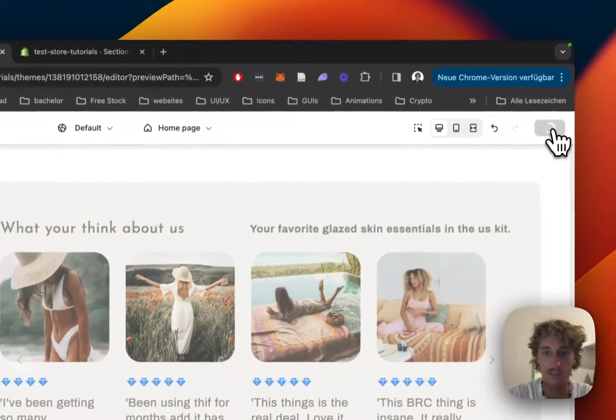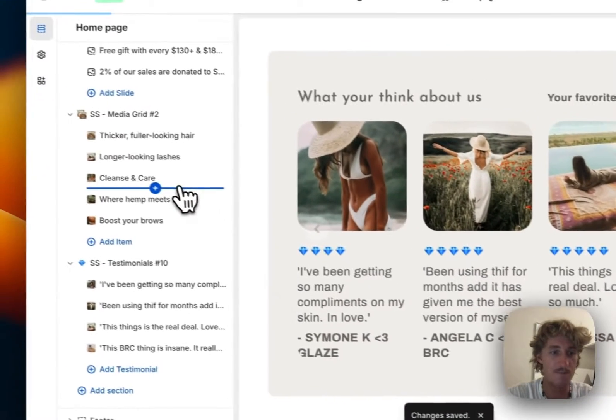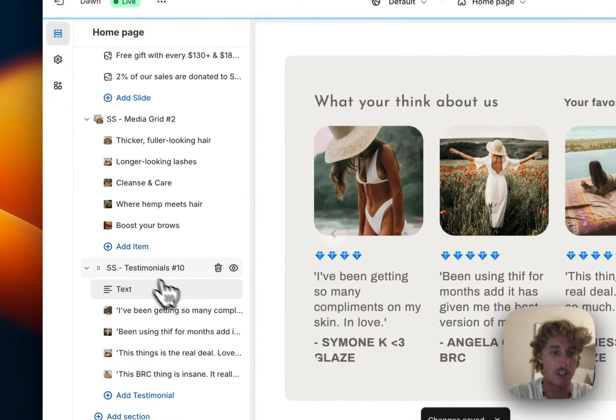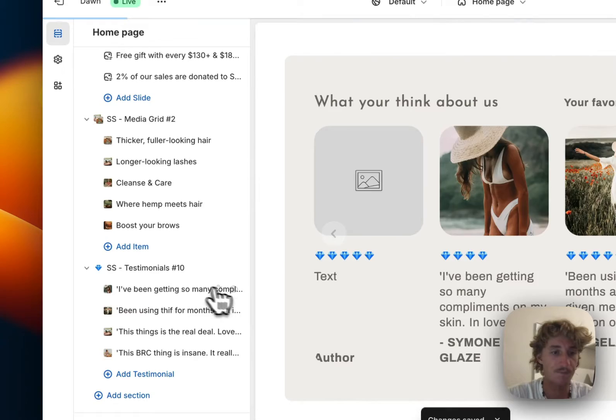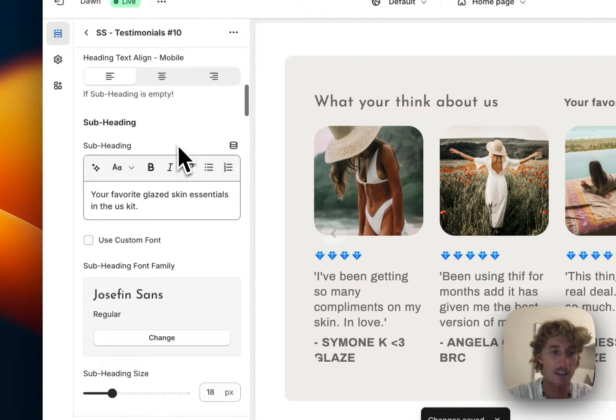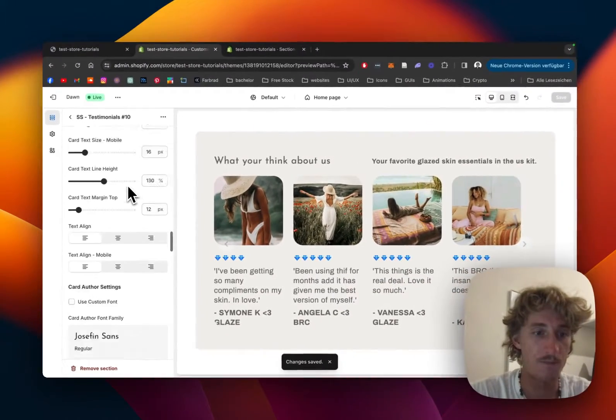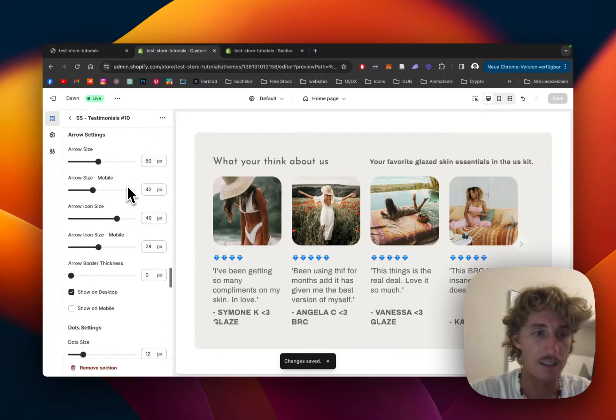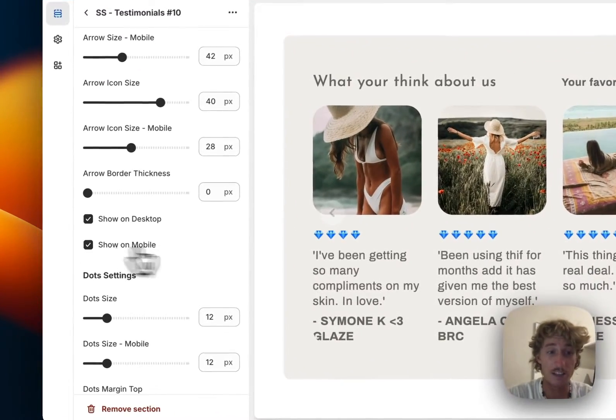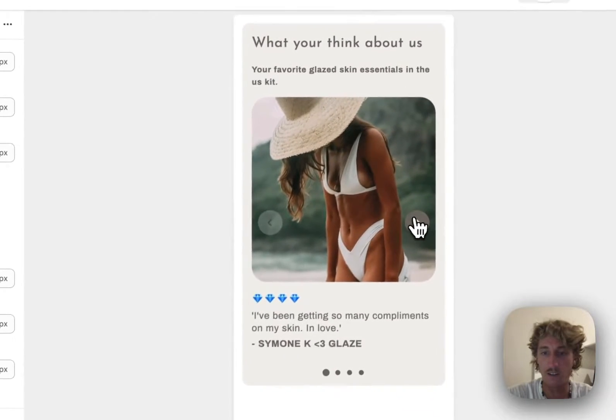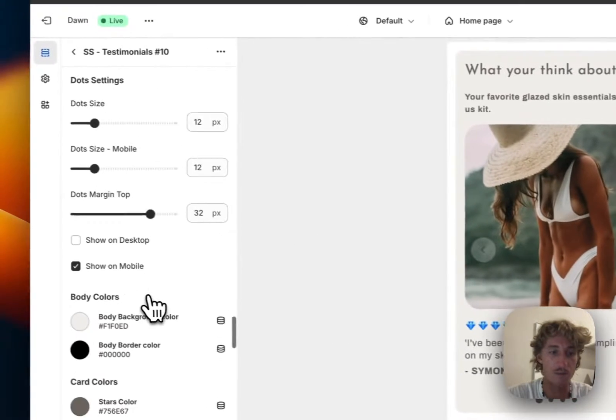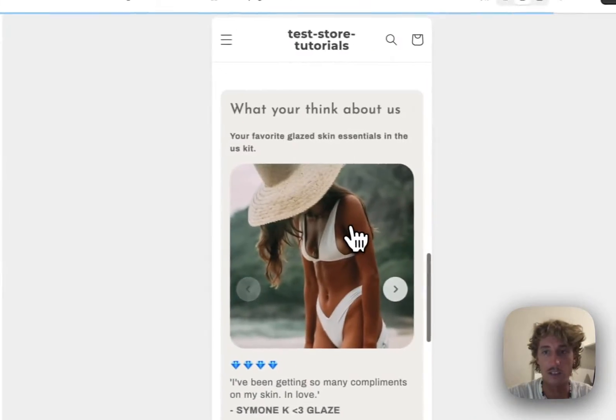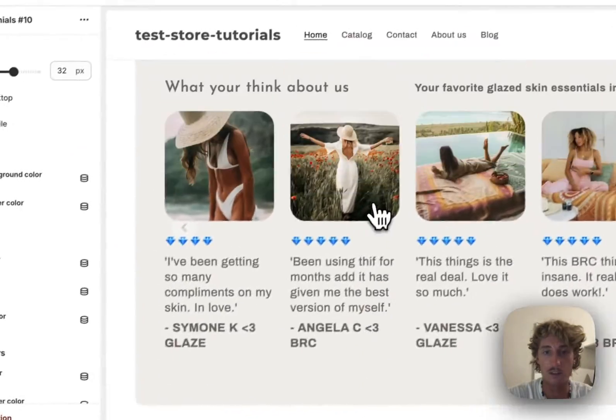Now I want to change some colors. If I scroll down, there's a lot we can change. I'll show arrows on mobile so navigation is easier, and show the dots on desktop as well.